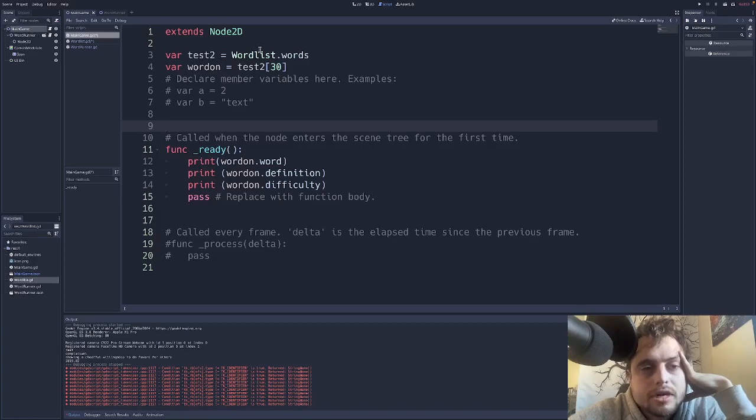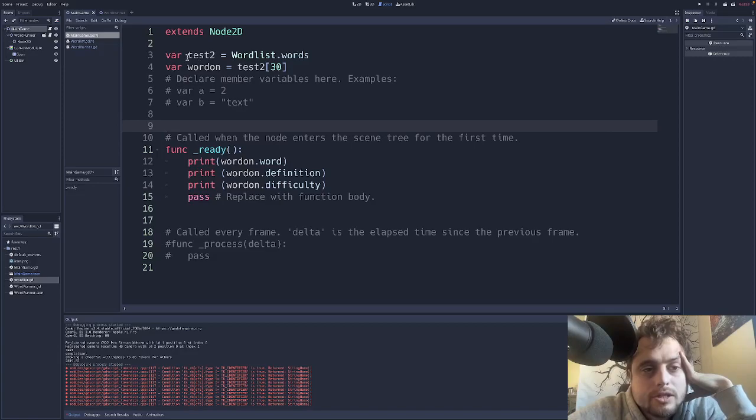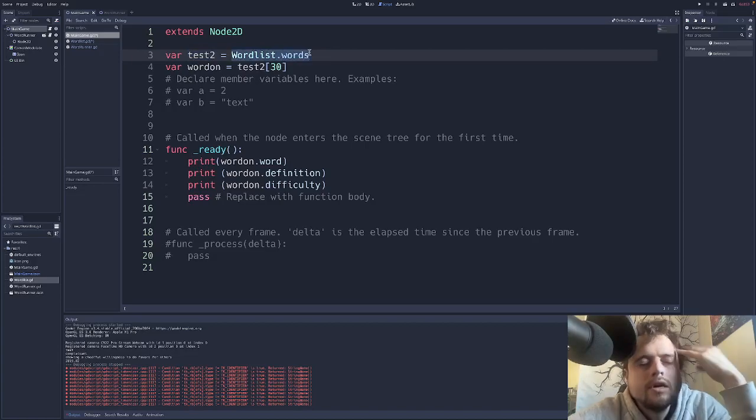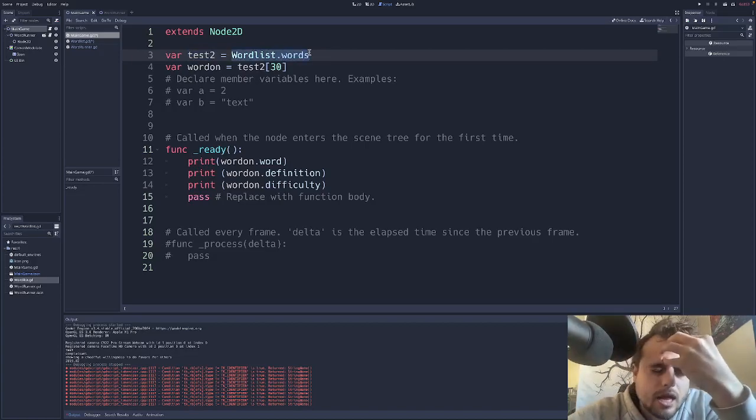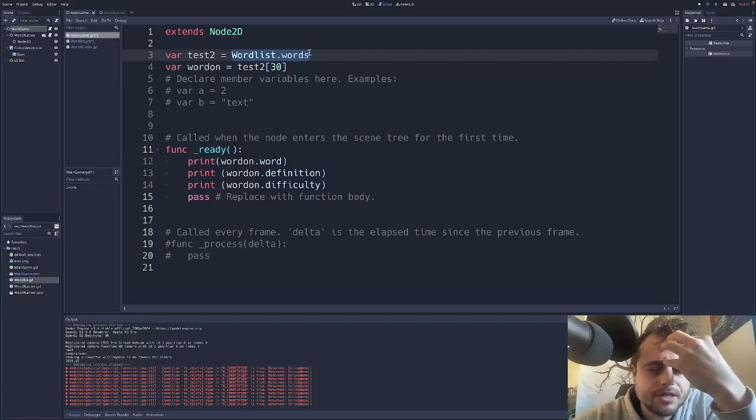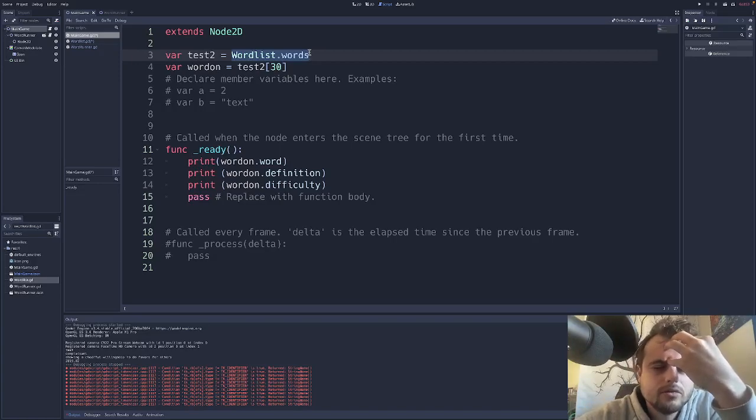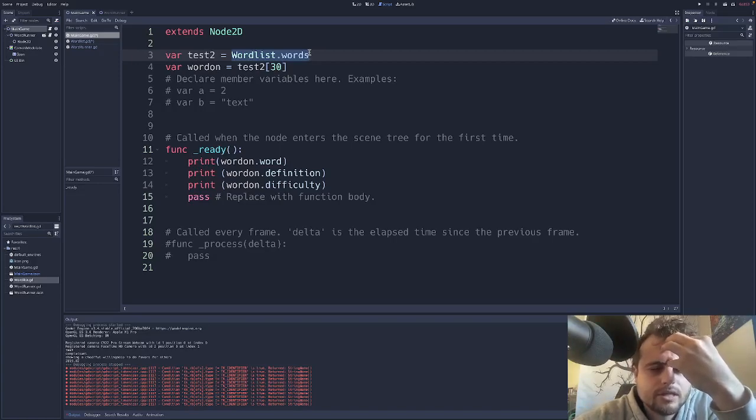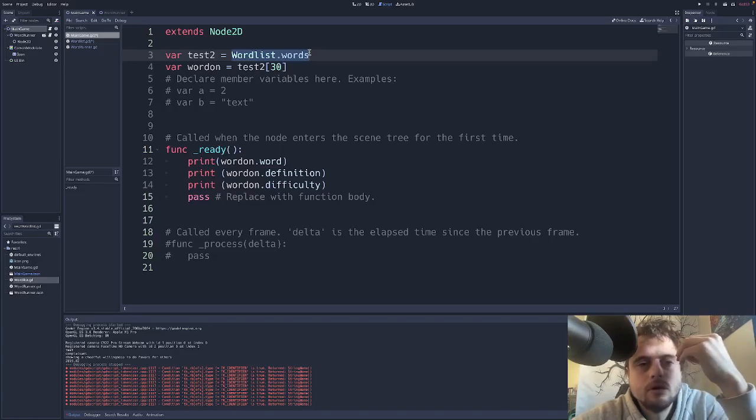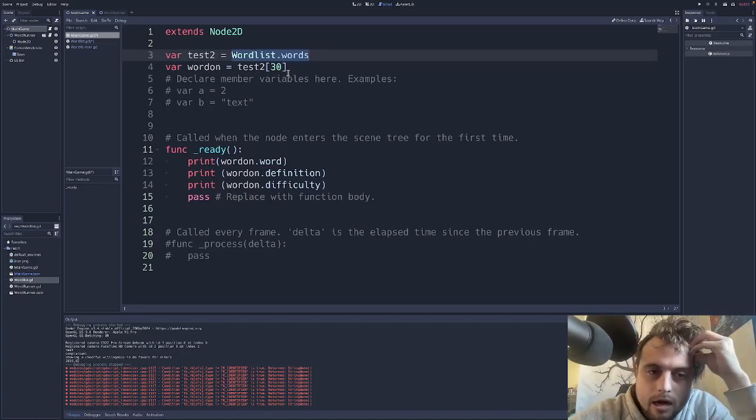And then all we're doing to reference it in the main game. So up here the main game script, and then also the word runner script. So in order to access our singleton dictionary words, I just made variable test2 equals word list dot words. And now you have that array. So visualize, you have an array, and in that array every element is a dictionary. And those dictionaries contain three elements: the word, the difficulty, and the definition.